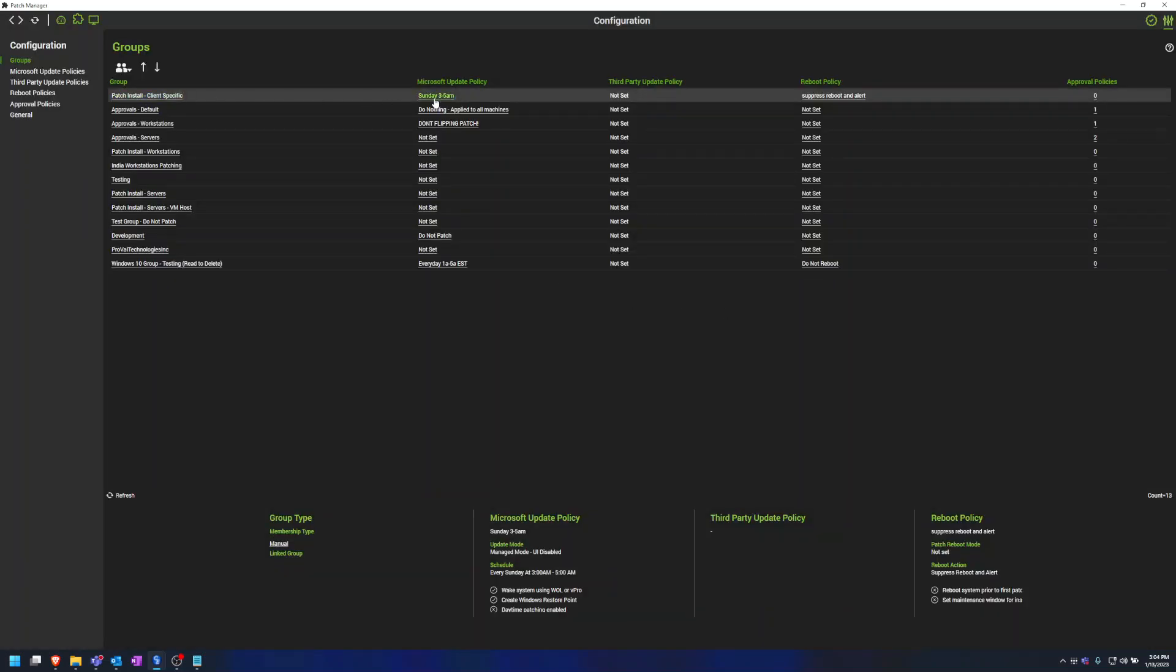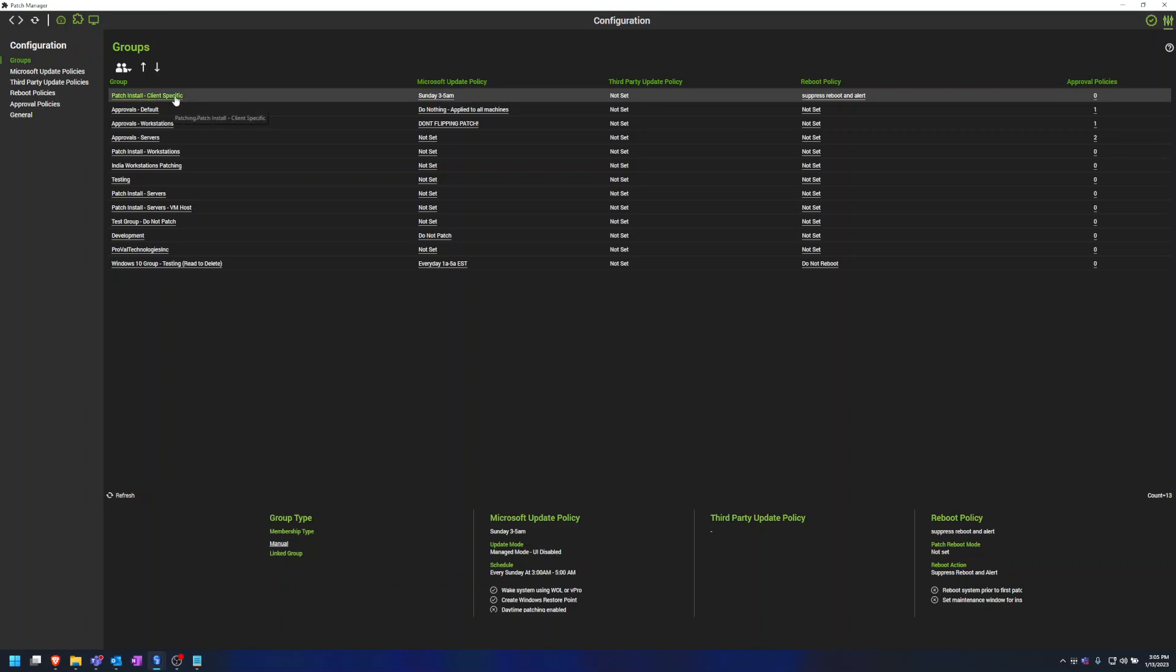Now that we have these policies set, another thing we want to make sure is that we are placing this group correctly to make sure that these policies actually take effect. So because this is a client specific group, we are going to want to make sure that is below the generic Patch Install Workstations and Servers group because these policies are applied from the bottom up.